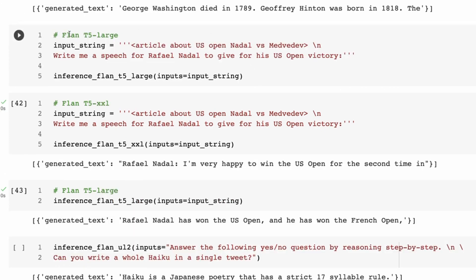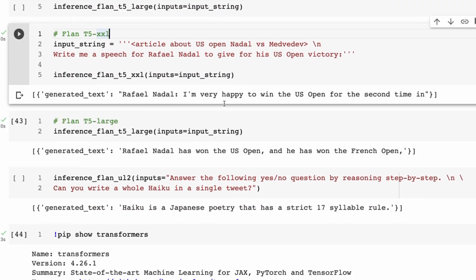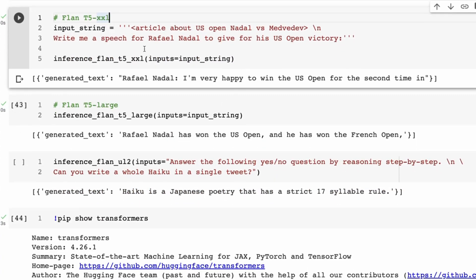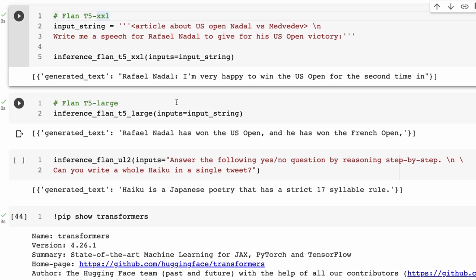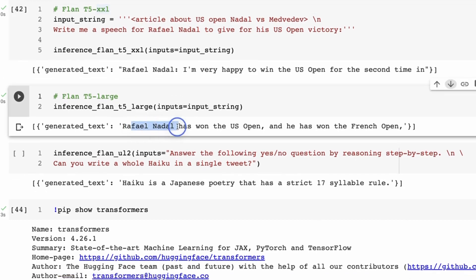If we ask it to do the same kind of thing with the various other models here, we can see, okay, if we try the Nadal thing, we can see that it starts off well on the XXL T5, but on the T5-Large, all we're getting is facts about Rafael Nadal. Rafael Nadal has won the U.S. Open and he's won the French Open.